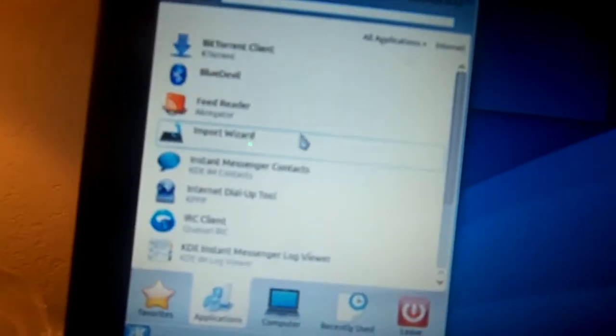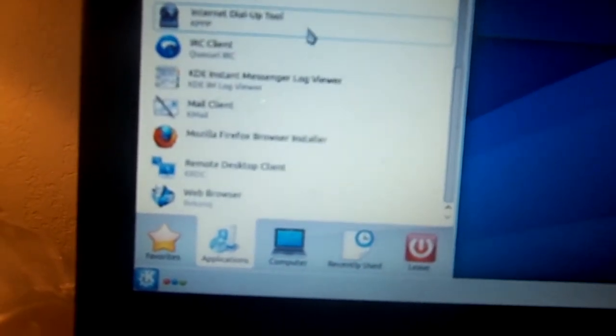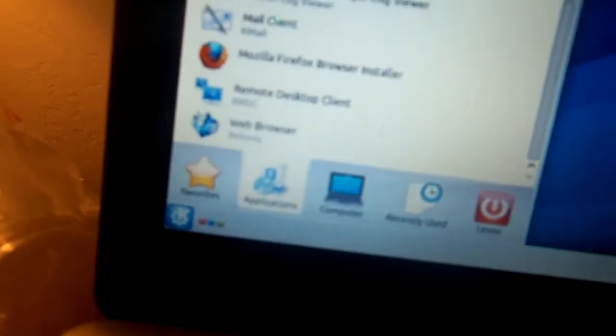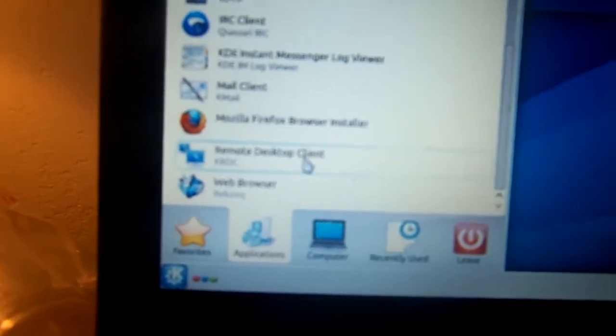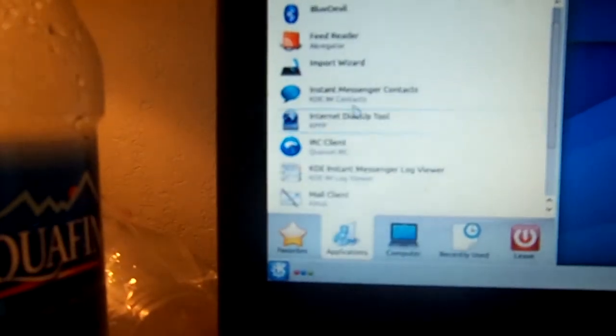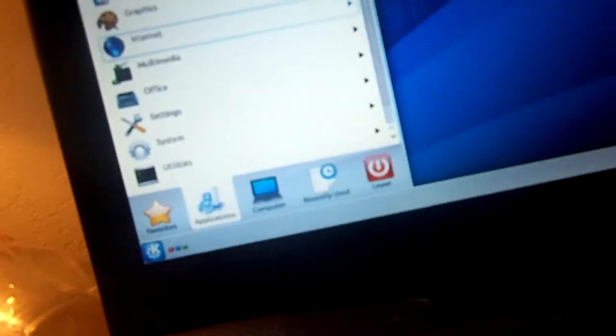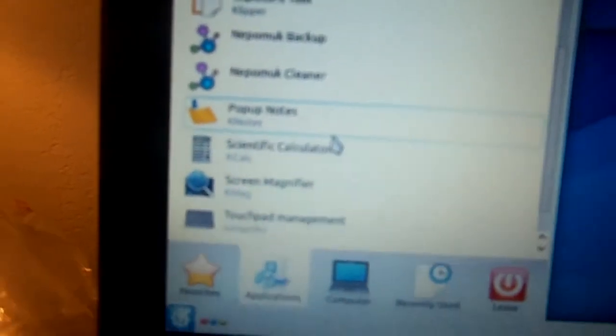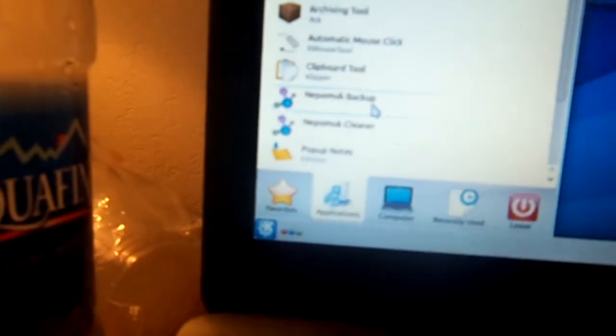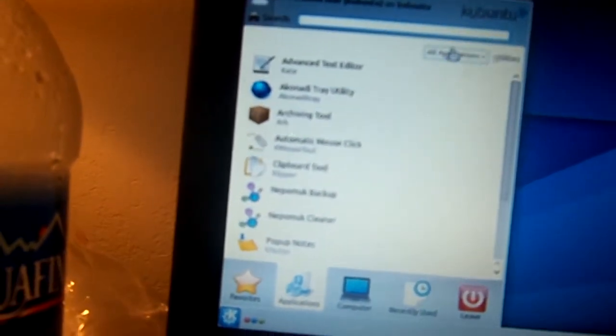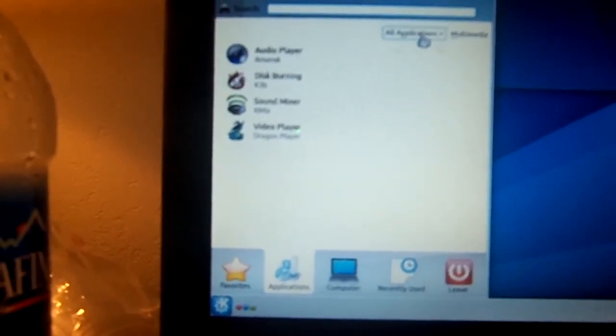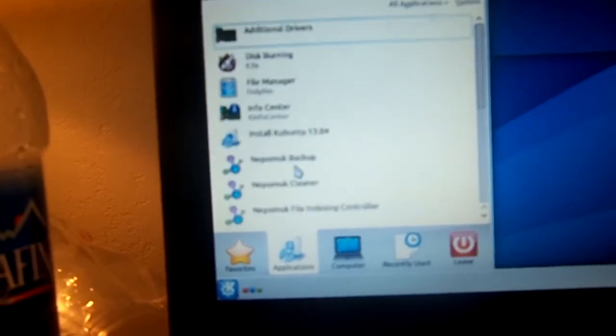So, got your internet pretty much the same. Looks like got a couple new tools. Dial-up tool, whatever. Who needs that these days? I think that's been there. Pretty much the same thing. You got your BitTorrent client. Blue Devil. Feed Reader, whatever that is. Scout Utilities. Probably hasn't changed much, no. Got your pop-up notes and stuff. Multimedia. Same thing. Hasn't changed.